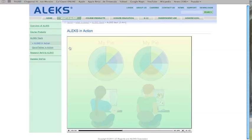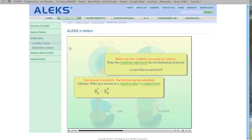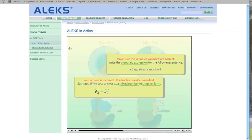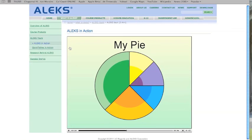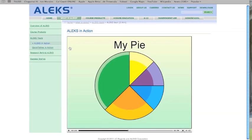ALEKS analyzes student input and offers advice and feedback. Once a student masters an item, ALEKS updates the student's pie. As students see their pies being filled, their motivation increases.